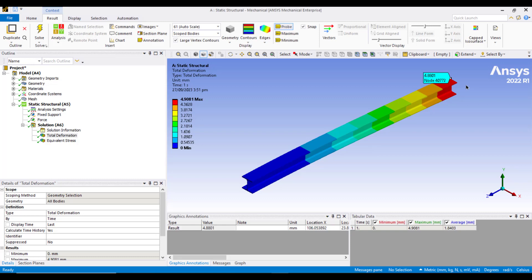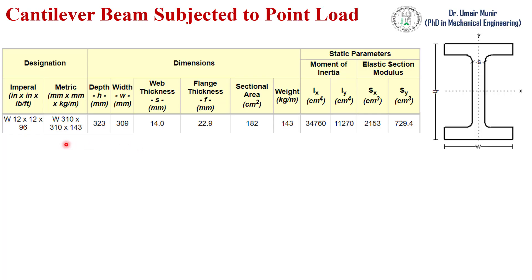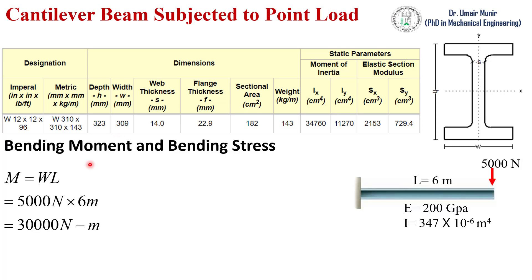So now we will validate our results and compare the total deformation and bending stress value with our hand calculations. This was our problem with these dimensions. We can find out the bending moment in this cantilever beam which is subjected to a point load by using this formula: M is equal to W L, which is equal to 30,000 Newton meter. With the help of this bending moment we can find out the bending stress.